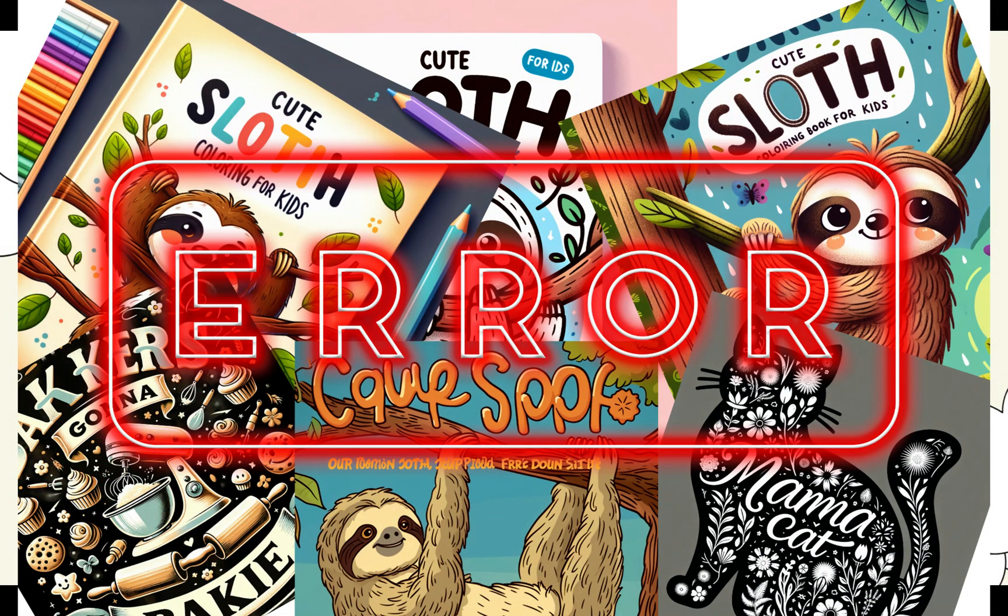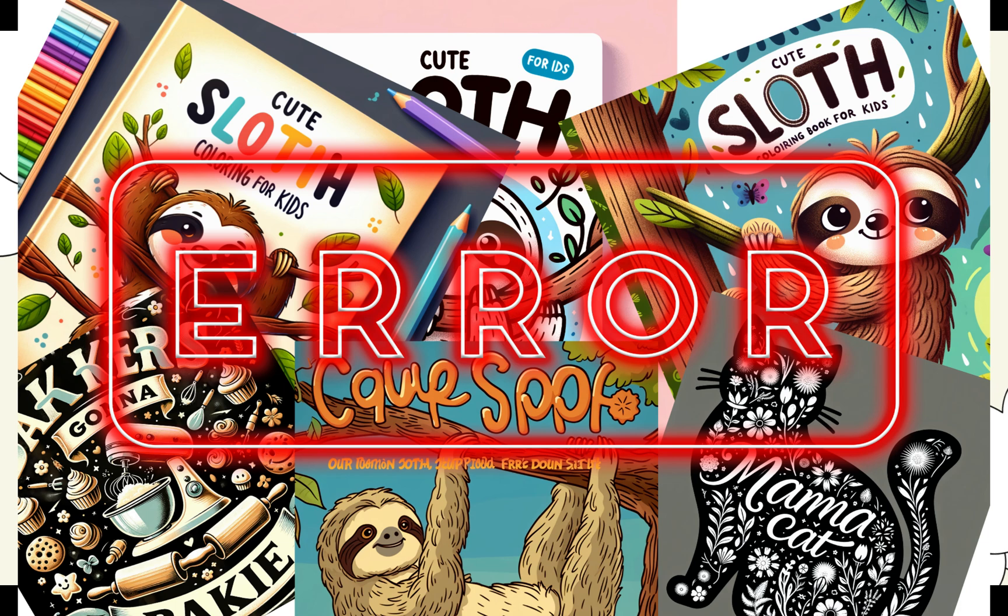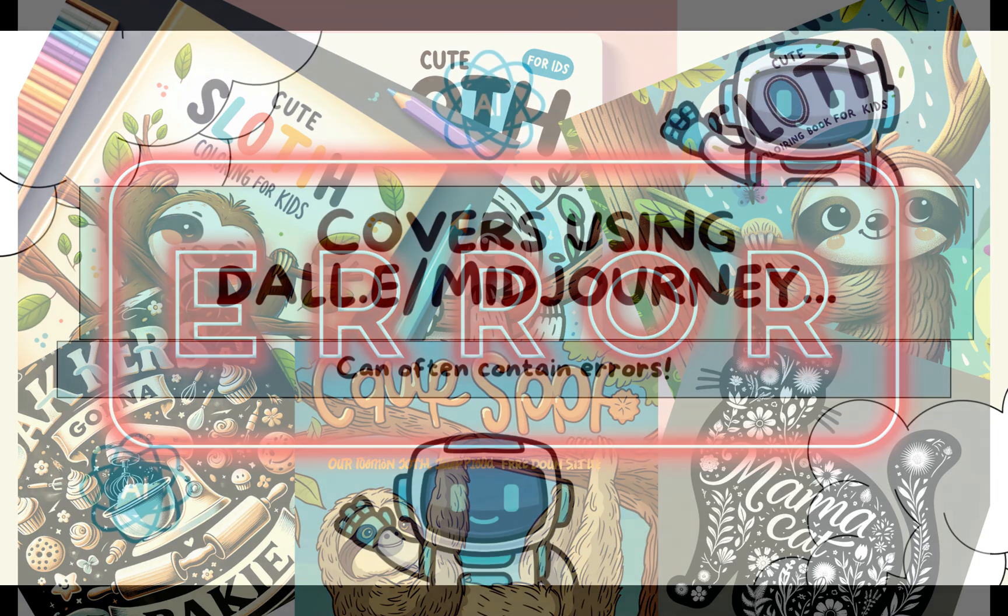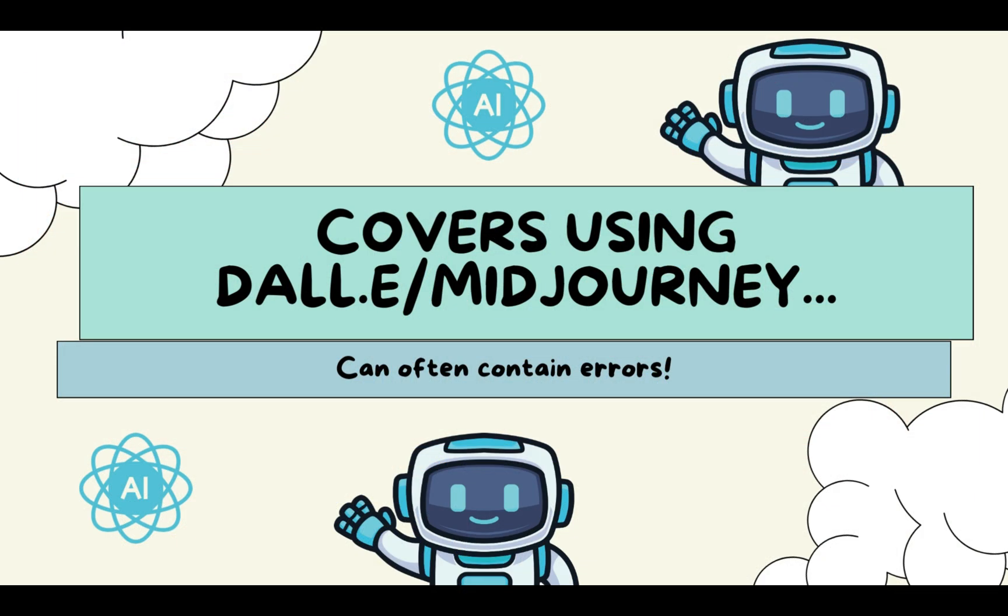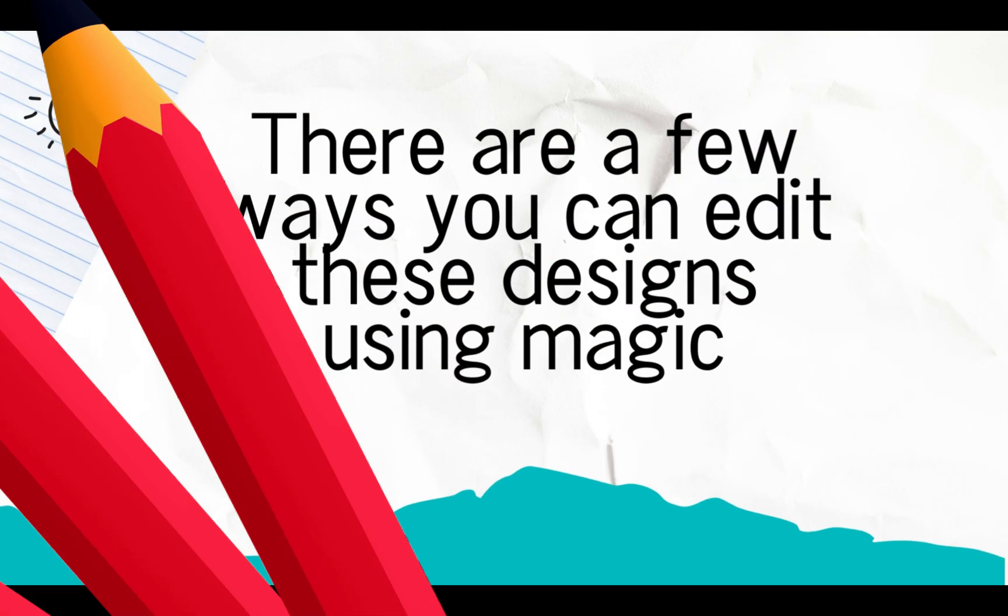Often you might find an image you really love but it's just got a small error, and that might be a spelling mistake or some other errors. Maybe you don't have experience with editing software, but there is a way that you can correct some issues quite easily using Canva.